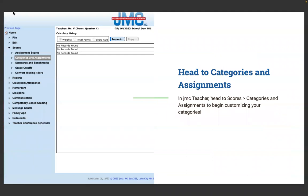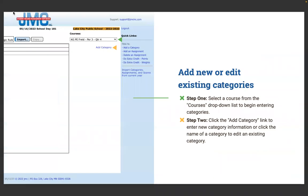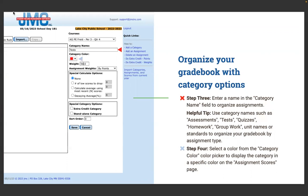In JMC Teacher, head to Scores > Categories and Assignments to begin customizing your categories. Step one: select a course from the courses drop-down list. Step two: click the Add Category link to enter new category information, or click the name of a category to edit an existing one. Step three: enter the name of the category in the Category Name field. Helpful tip: use names such as Assessments, Tests, Quizzes, Homework, Group Work, or organize by unit names or standards. Step four: select a color from the category color picker to display the category in a specific color on the assignment scores page — a great feature for organizing your gradebook and color-coding standards.